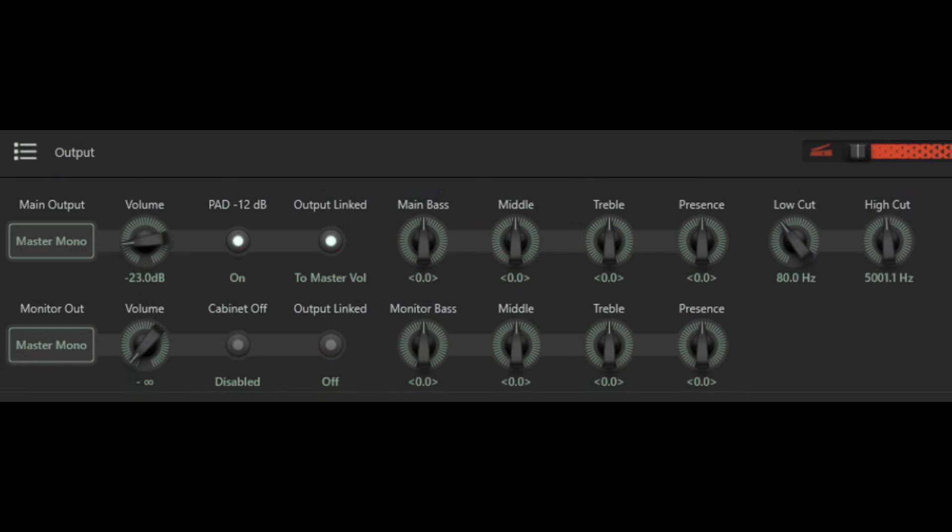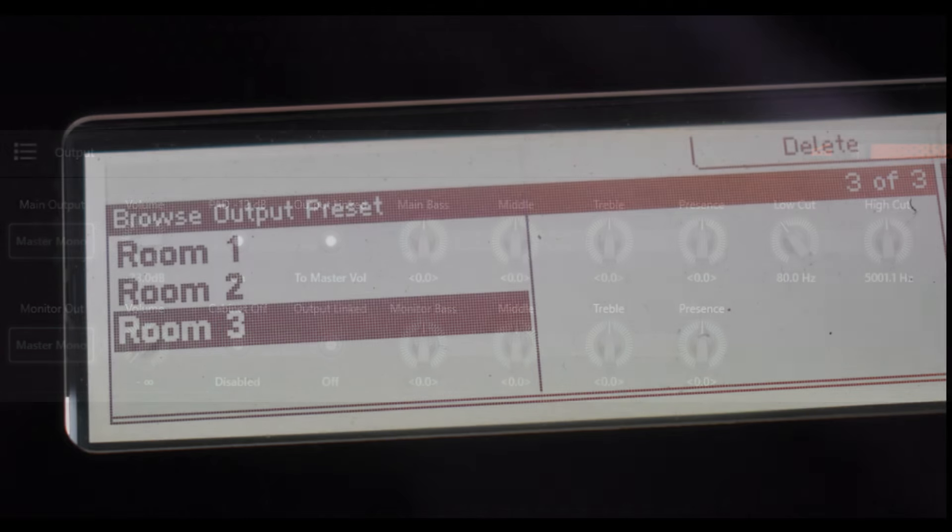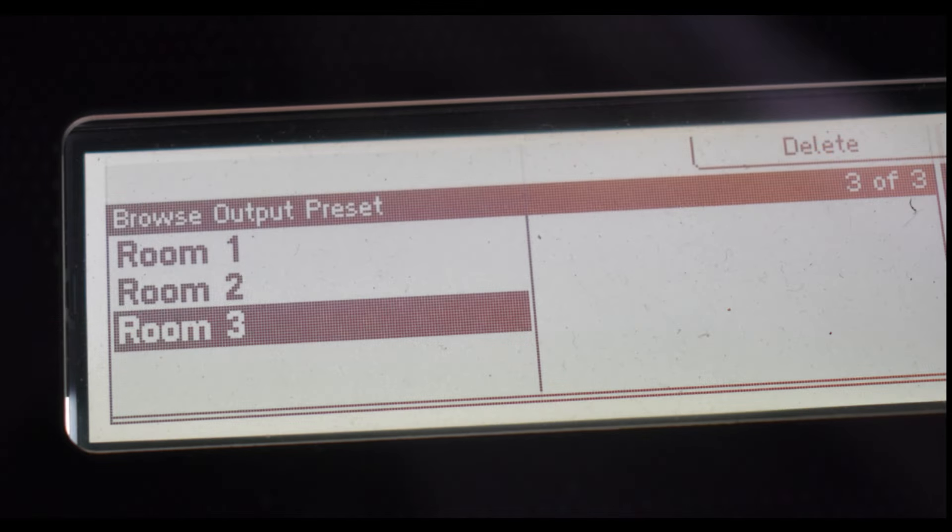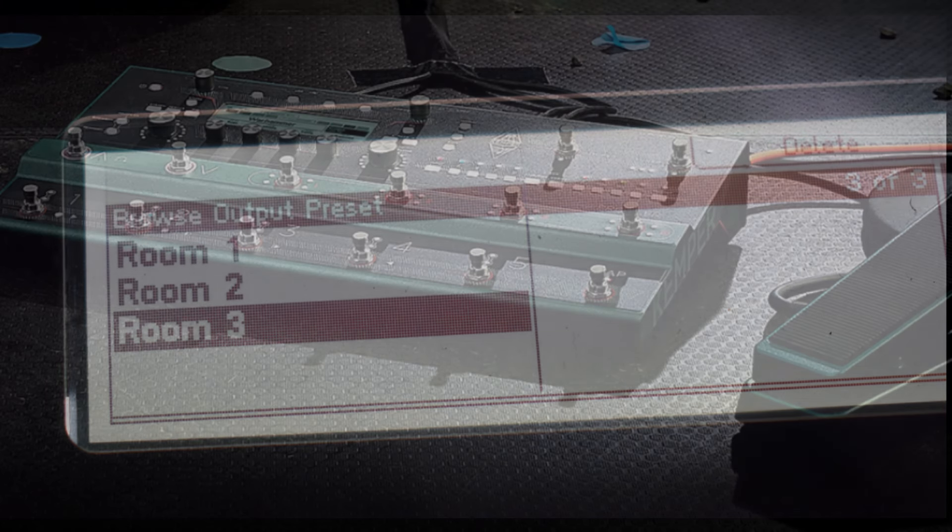So my approach is to save the global or master EQ settings for either specific venues or different types of venue as presets. When I arrive at any given venue I can just load up the preset for that specific venue or type of venue and it will immediately give me a fairly decent sound without me having to manually go into the output section and tweak the global or master EQ settings.